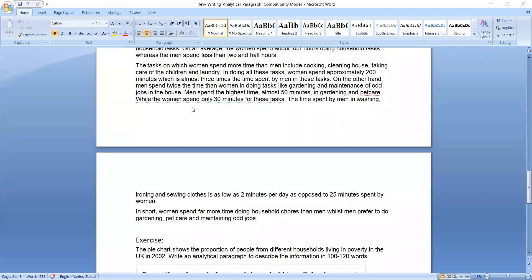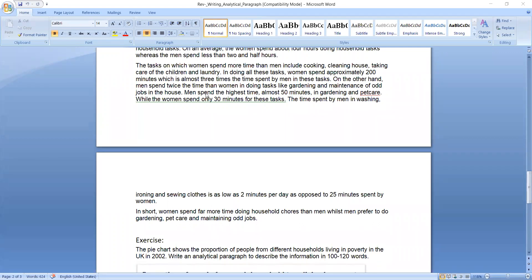Then we come to the distribution of work one by one. The tasks on which women spend more time than men include cooking, cleaning house, taking care of the children, and laundry. In doing these tasks, women spend approximately 200 minutes, which is almost three times the time spent by men in these tasks.